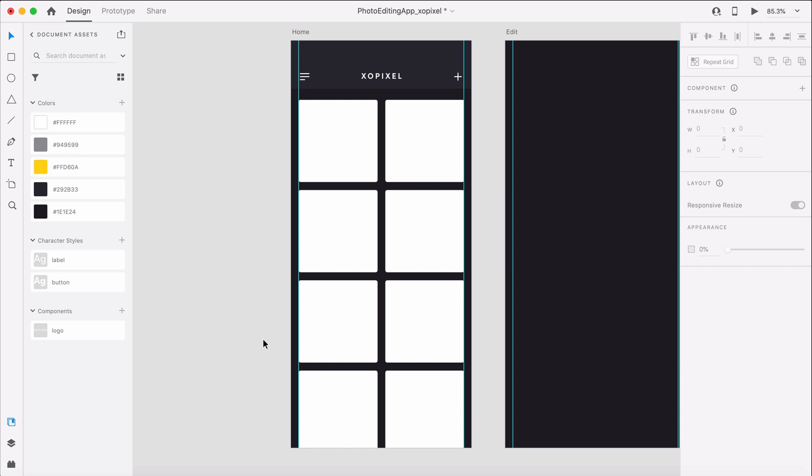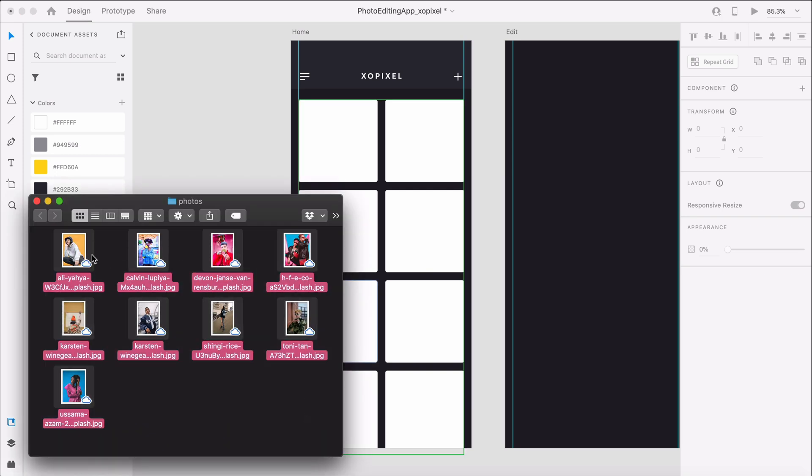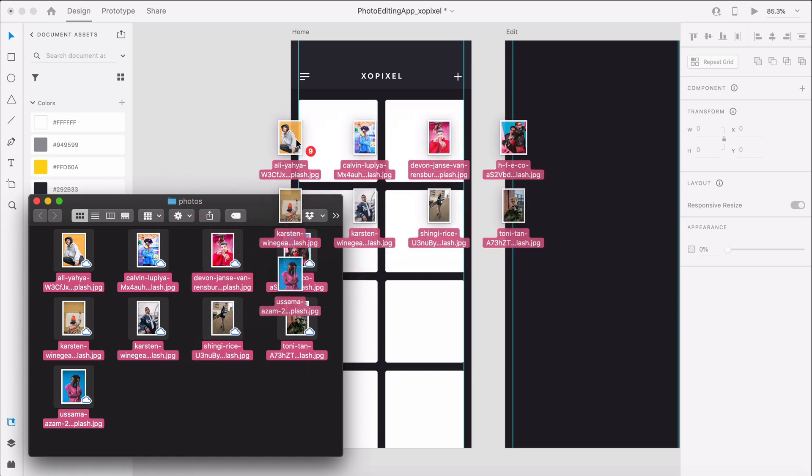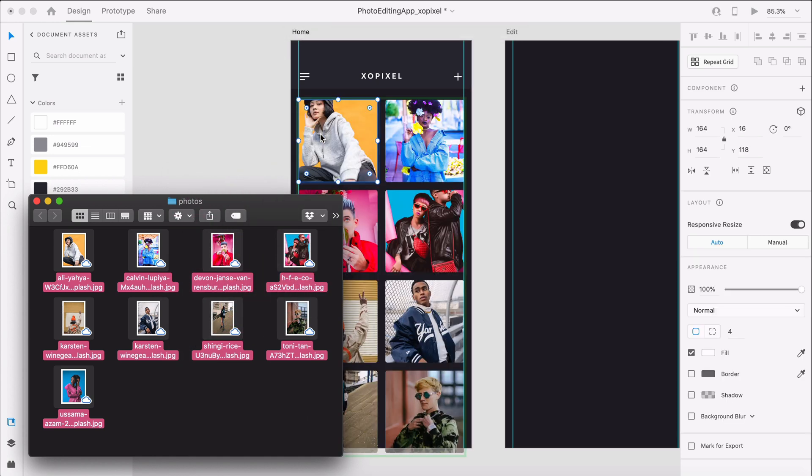I hand selected them from unsplash.com. I have the photos in a folder ready to be placed, so I'm just going to select all the photos, drag, and then drop them onto the repeat grid.